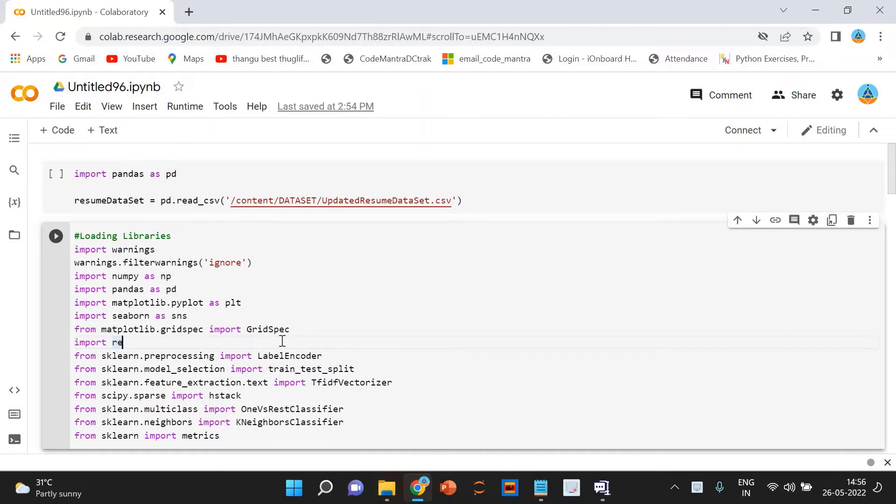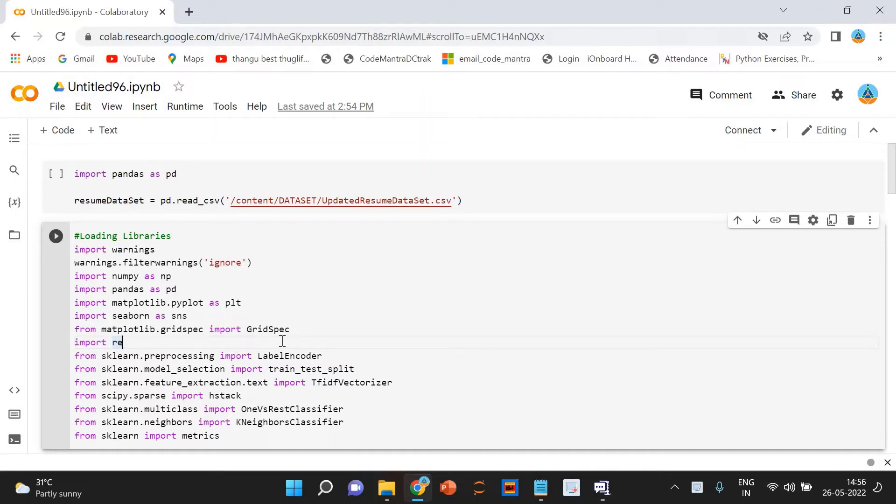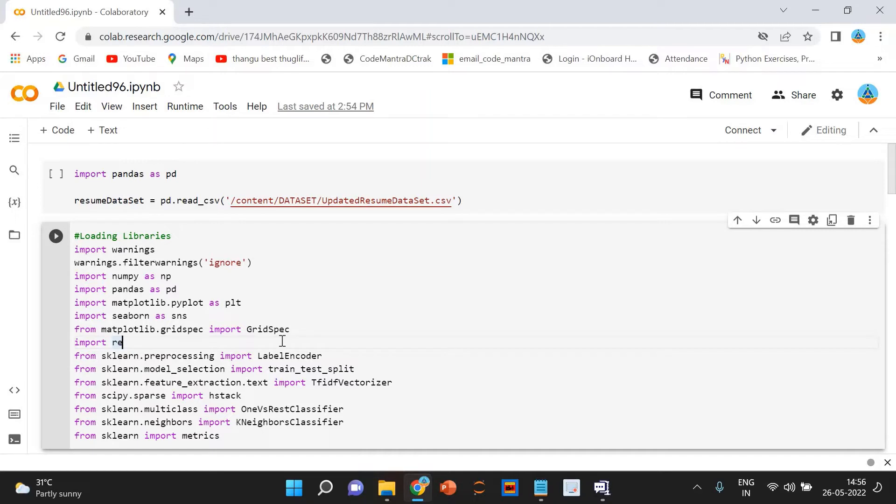Companies often submit thousands of resumes for every posting. When companies collect resumes through online advertisements, they categorize those resumes accordingly to their requirements. After collecting resumes, companies close advertisements and online applying portals. Then, they send the collected resumes to the hiring team.